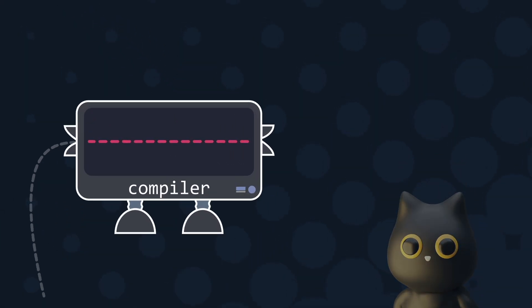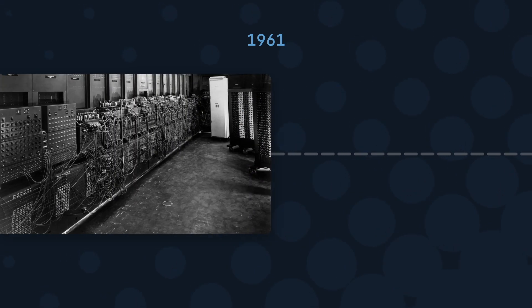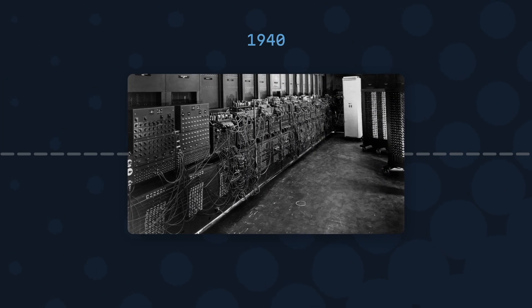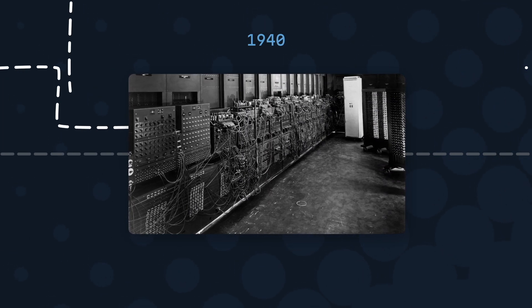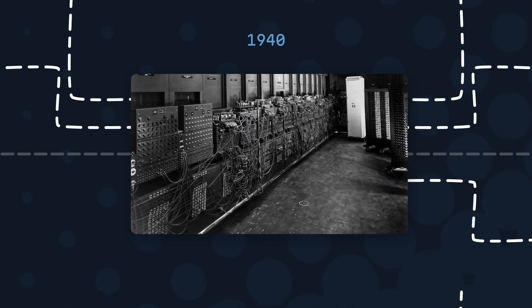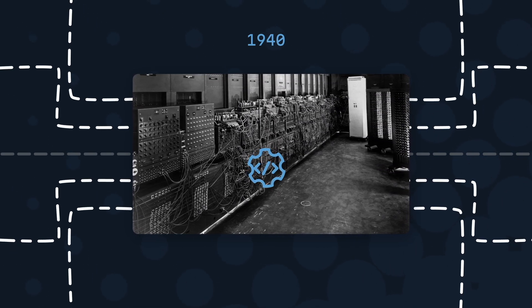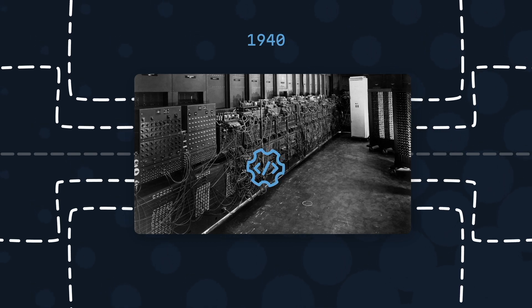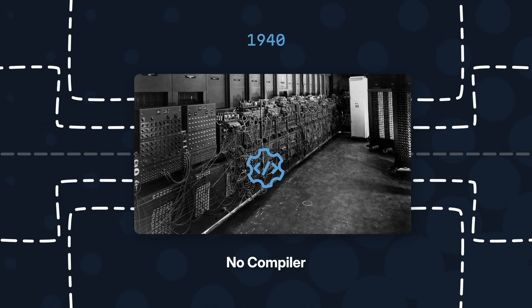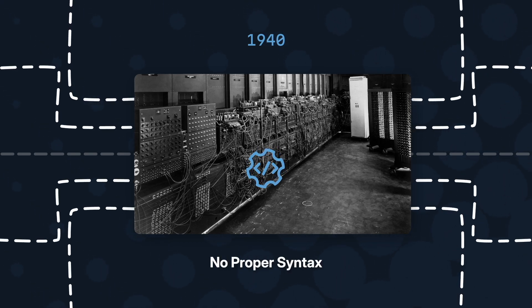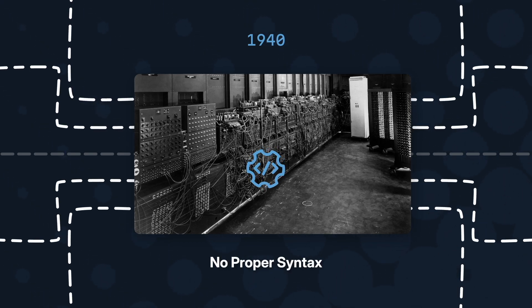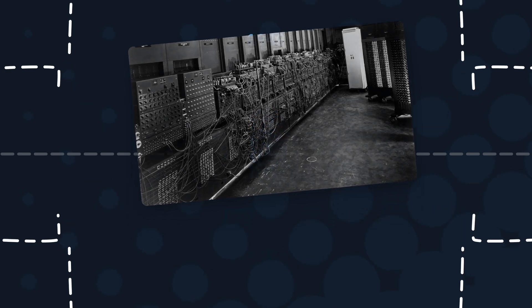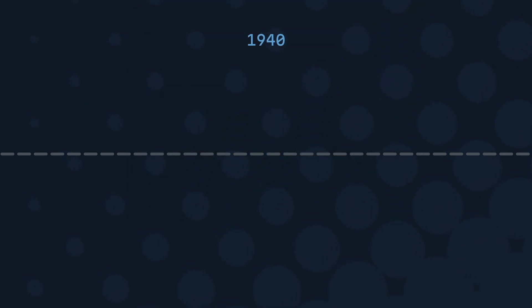In the 1940s, the first programmable general-purpose computer was born. Programming was a physical game, toggling switches, plugging wires till things work. No compiler, no proper syntax. If there is a bug and it broke, you have to figure it out all by yourself.